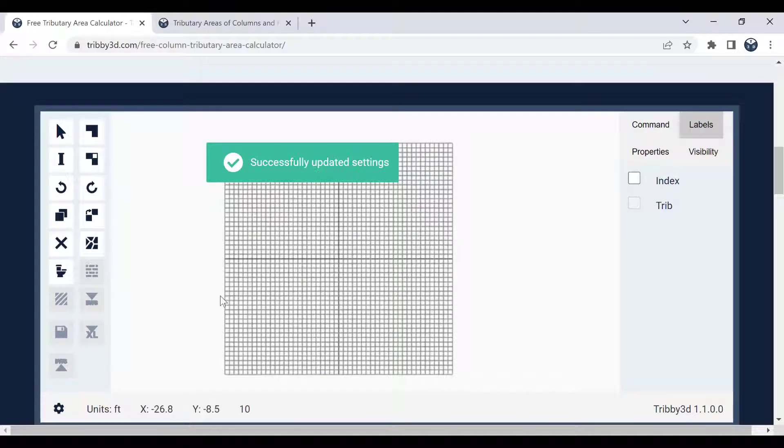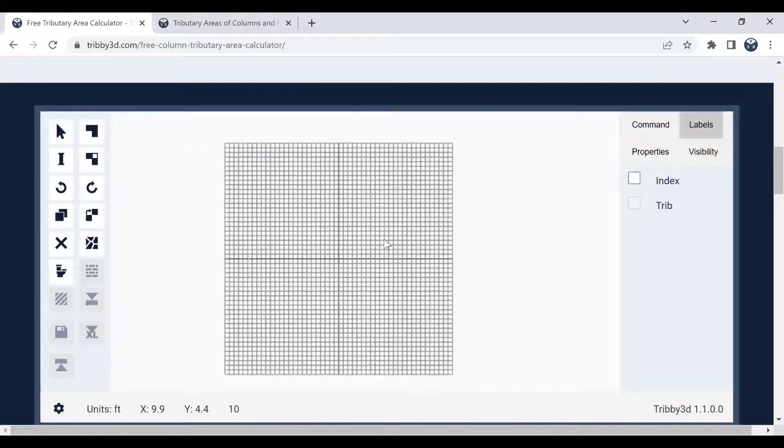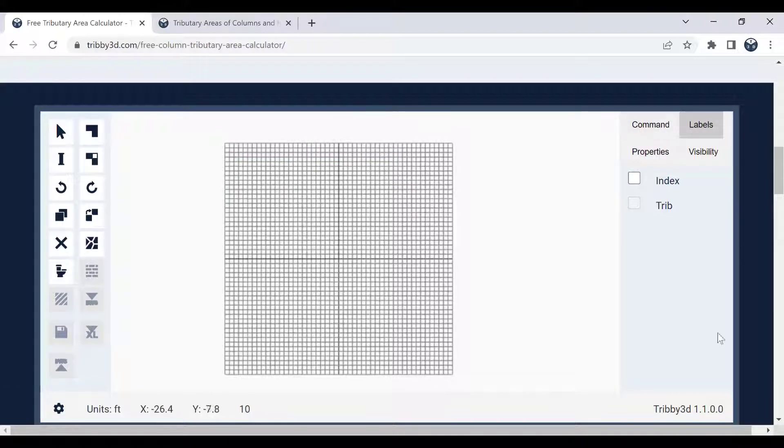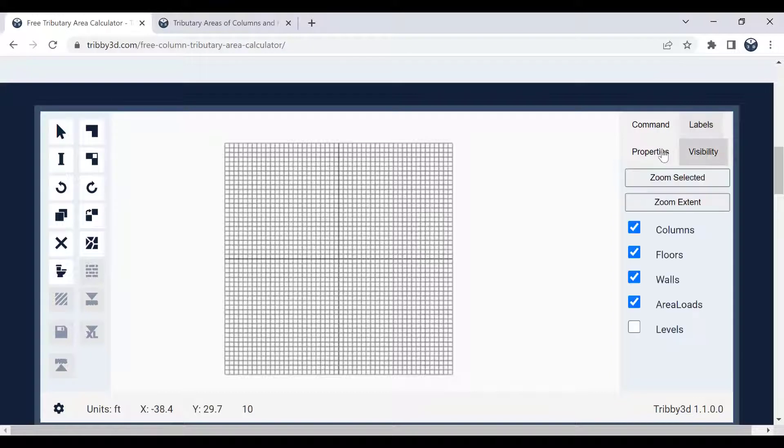The anatomy of the tool is that you have the toolbar to the left side, the viewport in the middle, and the panels to the right. And the panel consists of a few different tabs, which we'll talk more about later.